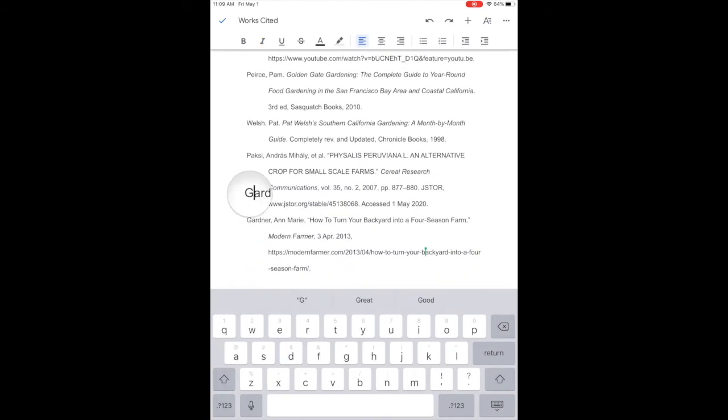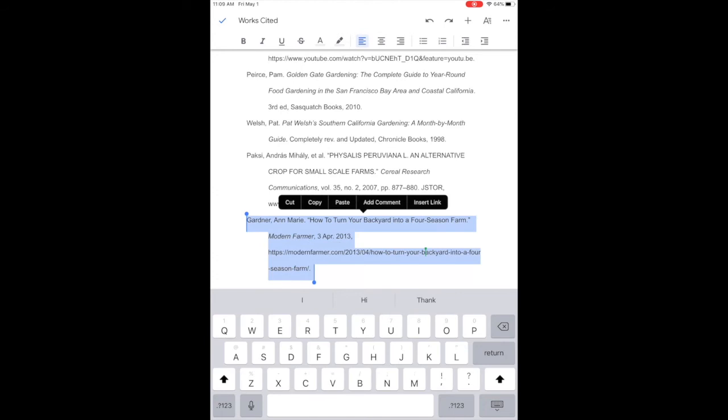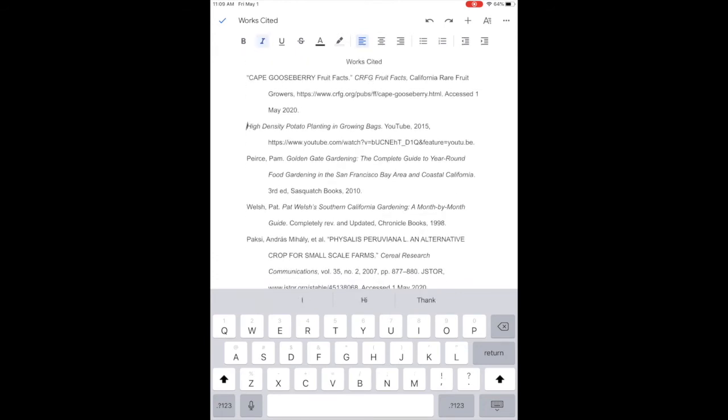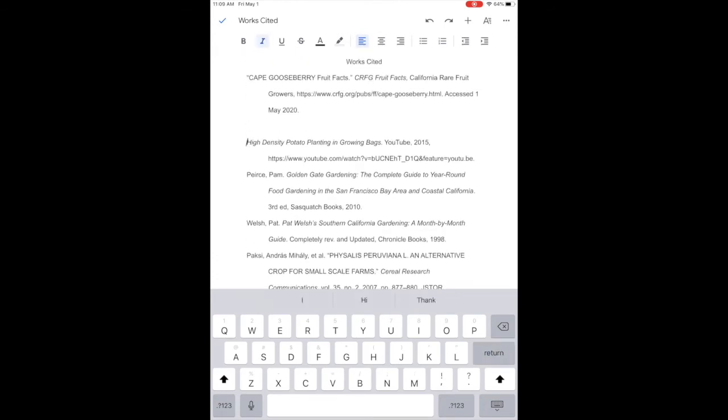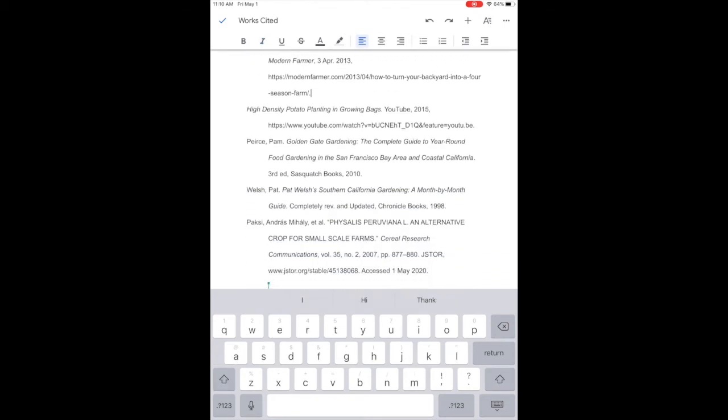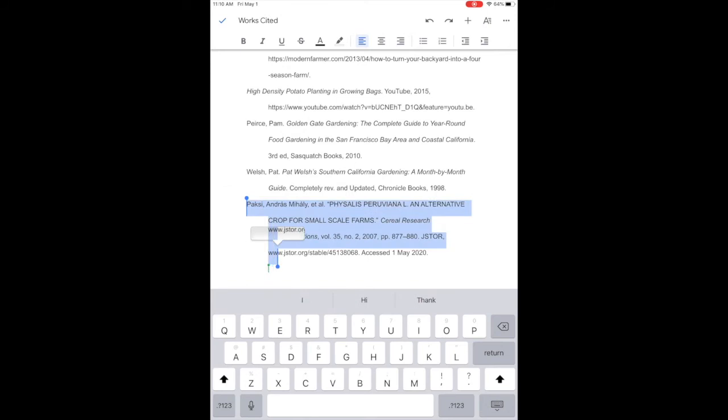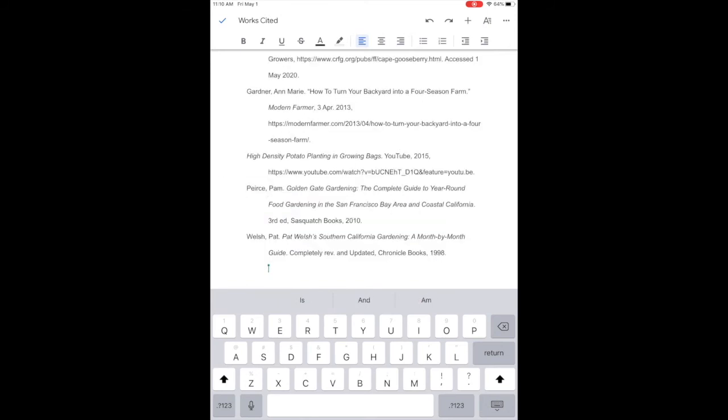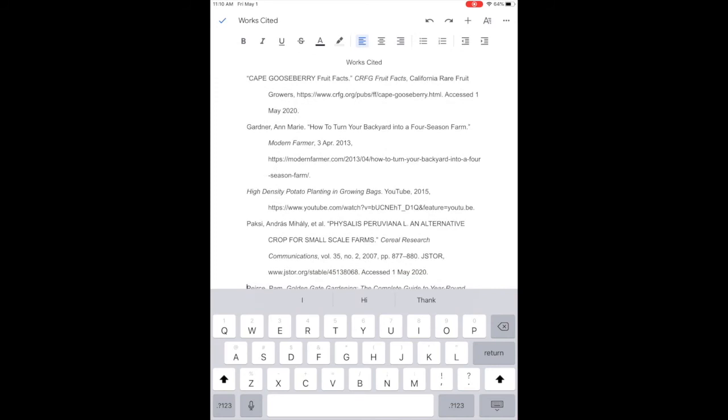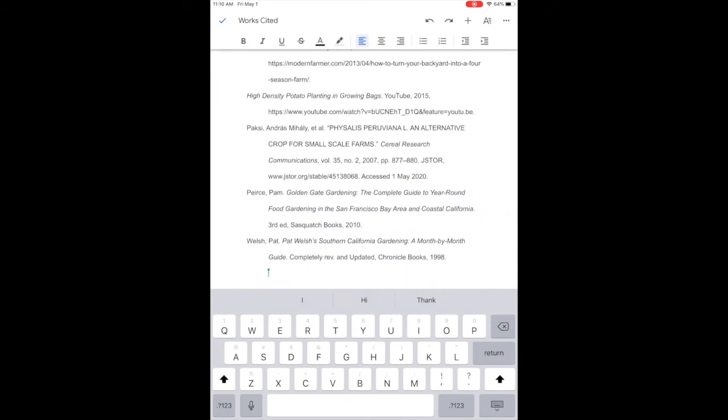Alright now I have all of my works cited entries here and I'm putting them in alphabetical order by the first word other than a or the. See, poxy comes before pierce so I'm going to move that up. Great, everything's in alphabetical order.